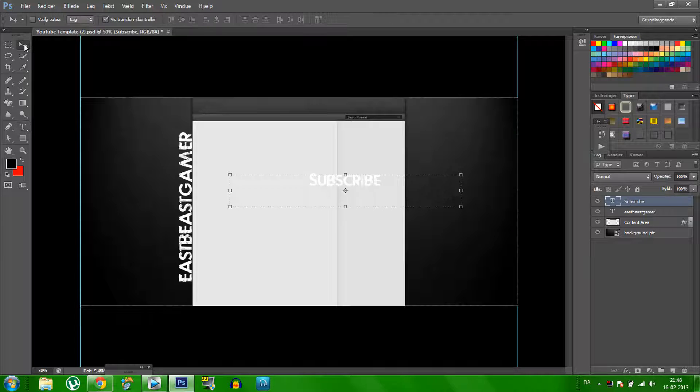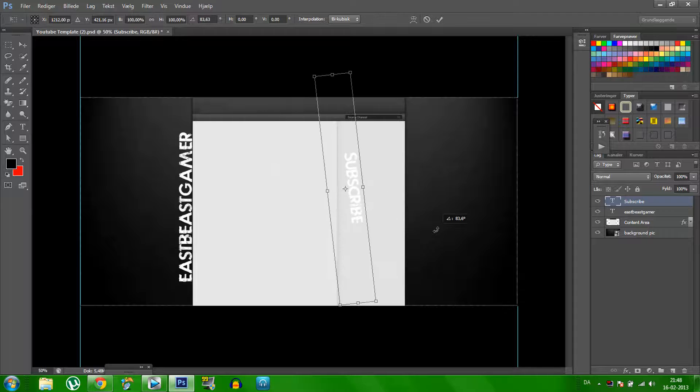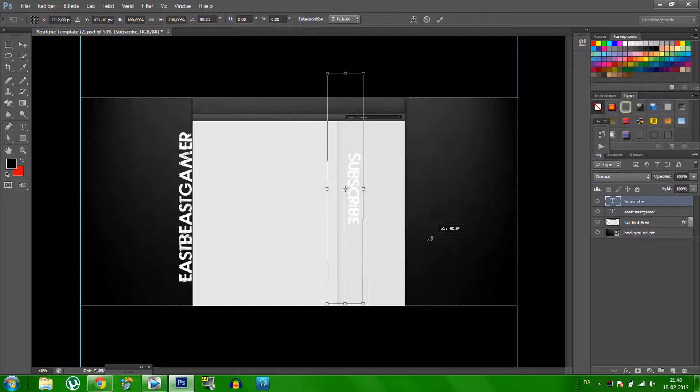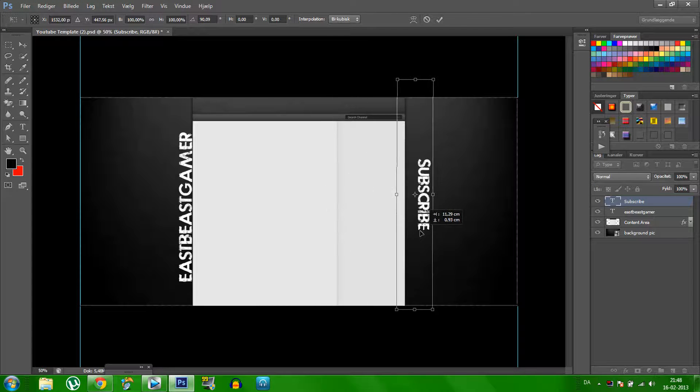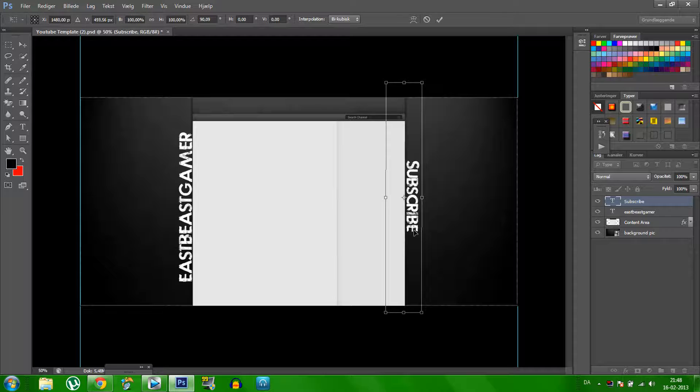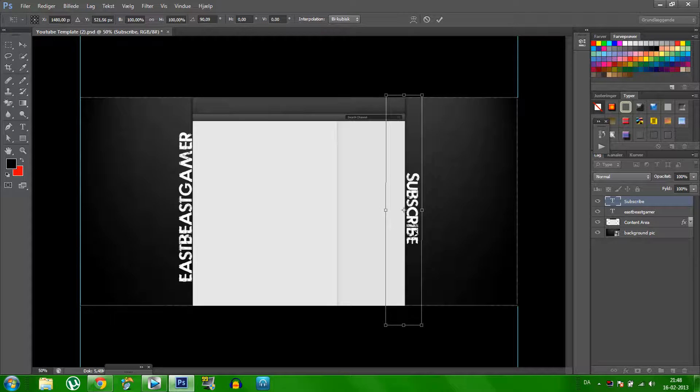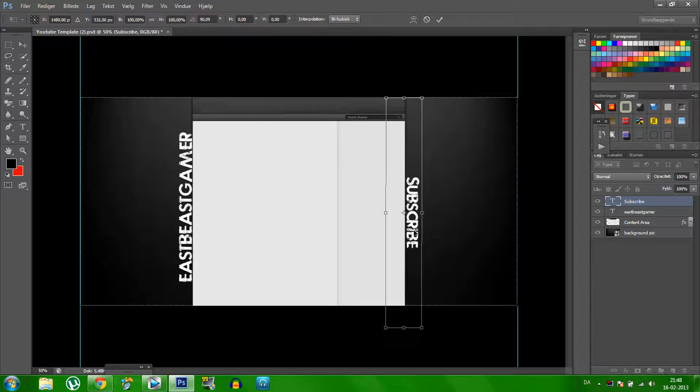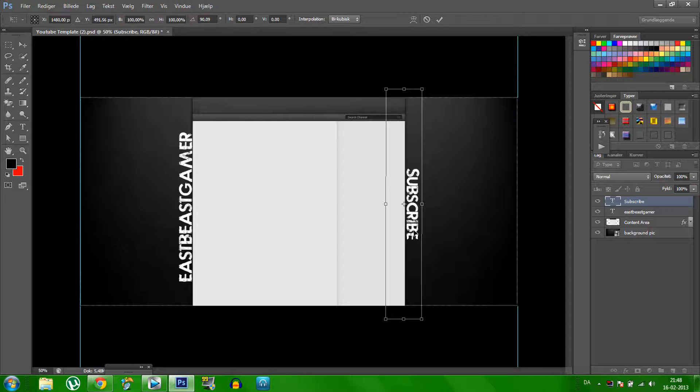And then we do the same thing, like click in the mid, and just rotate it. Like here, just find the place where you want to add it, I think here is good.